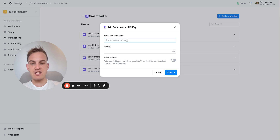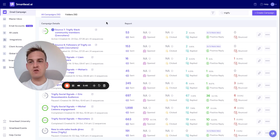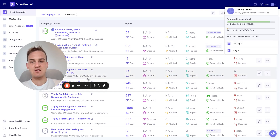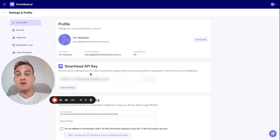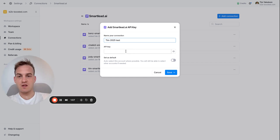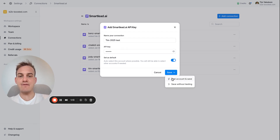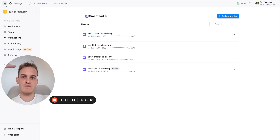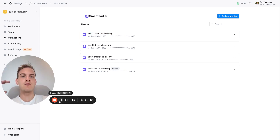At that moment just give your API key a name — for example 'Tim 2025'. Then go into your Smartlead workspace, click in the top right hand corner on your icon with your company domain, and select Settings. When you click on Settings you'll see the API key, so all you have to do is copy and paste it directly into the API key field, click 'Set as Default', then Save and Test Account. Make sure to name it correctly so you can reference it later, especially if you're working with multiple clients for your lead generation efforts.